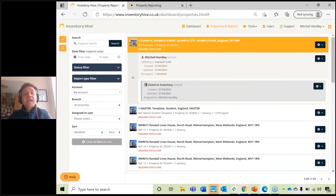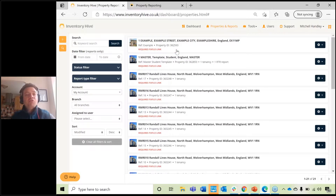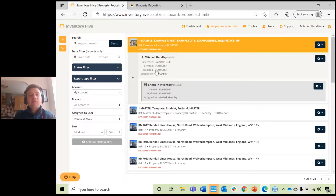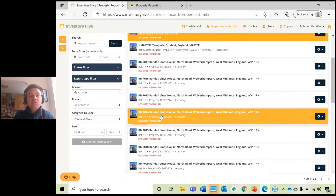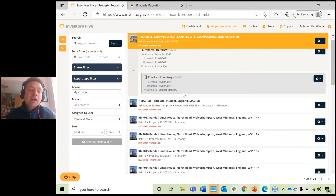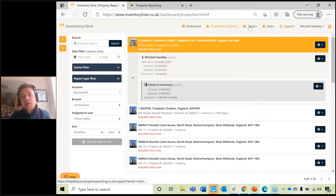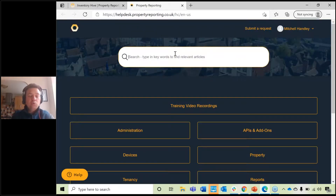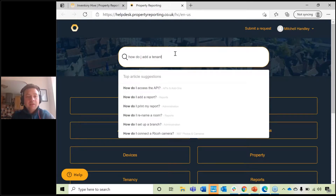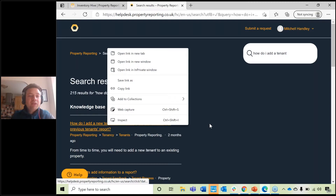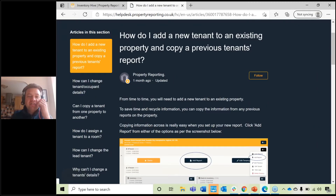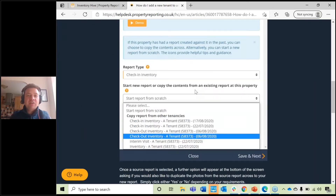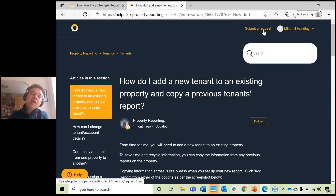So that's pretty much it — the very basics on how to add a property, add a tenant, and add a report on your Inventory Hive account. When you log in, if you can't see everything, just click on the address and it will drop down showing the relevant tenant and report. If you ever get stuck, head over to support. You can search support articles — for example 'how do I add a tenant?' — and it will give you a step-by-step guide. If you still get stuck, submit a ticket and we'll get back to you straight away.